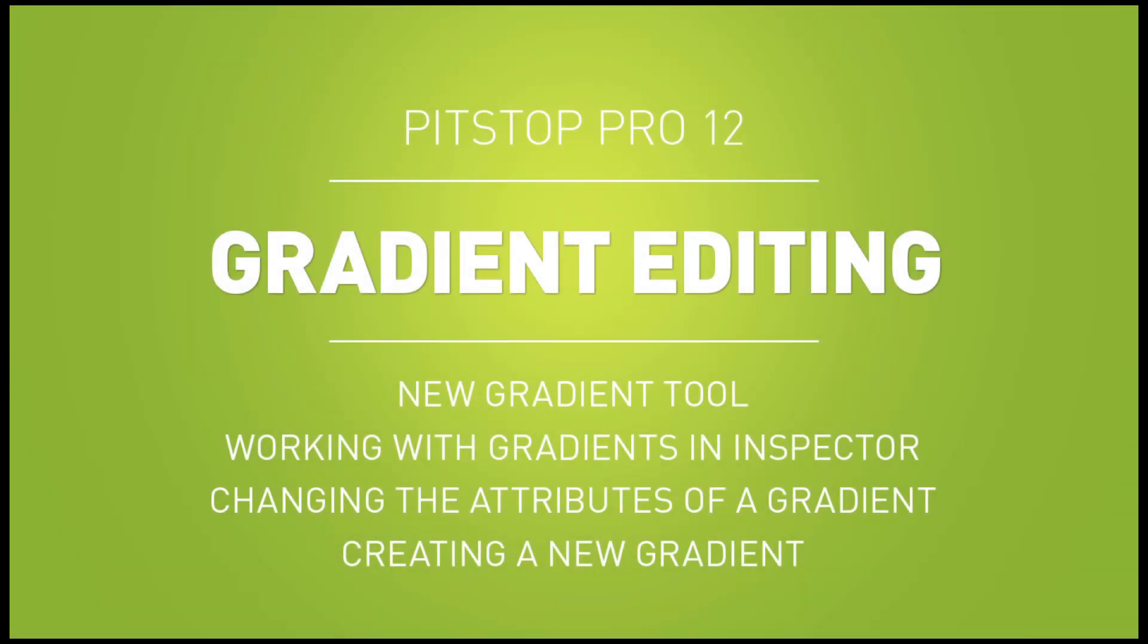Welcome to PitStop 12. The following video is one in a series of clips designed to highlight the latest features available in PitStop version 12.